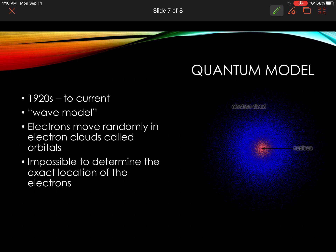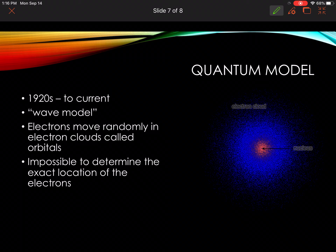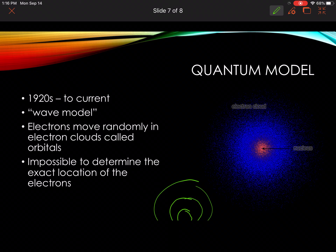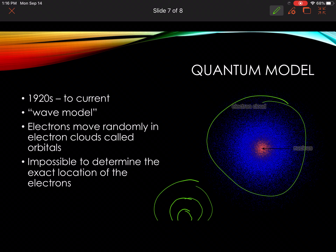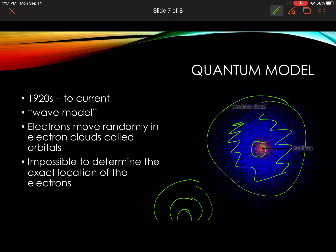Lastly, we have the quantum model. This is what we use today, and it was discovered in the 1920s. It's known as the wave model. Electrons move randomly in an electron cloud called orbitals. This is similar to the Bohr model, except instead of having defined rings, this uses electron clouds. The whole point of this is that we don't really know for sure the exact location of the electrons — they move around quite a bit in the clouds. Copy that down and do a sketch: draw your nucleus, and then you've just got your clouds going around full of electrons.